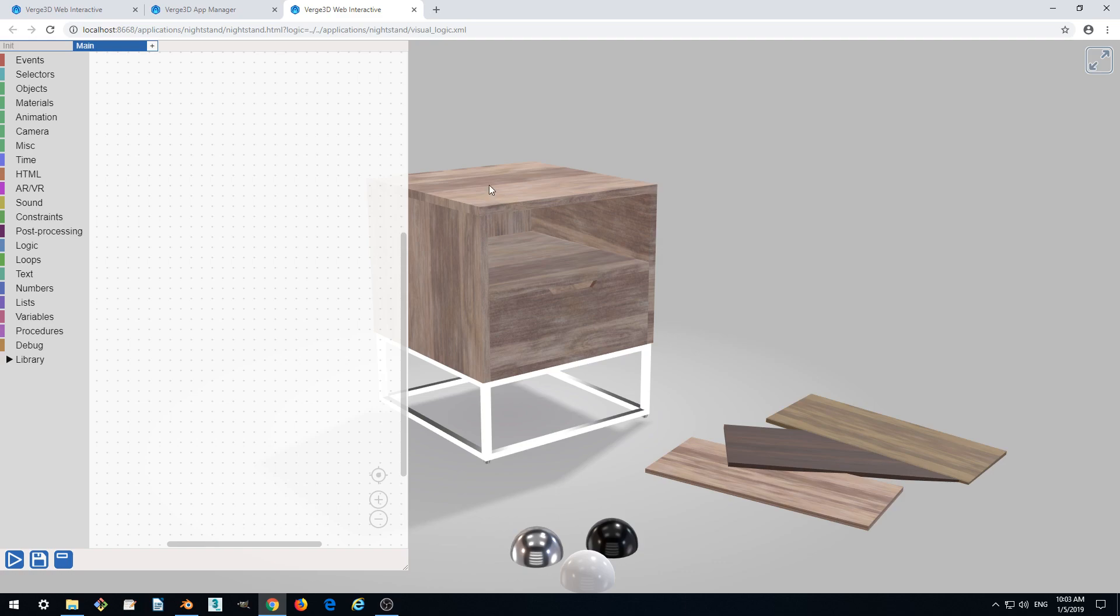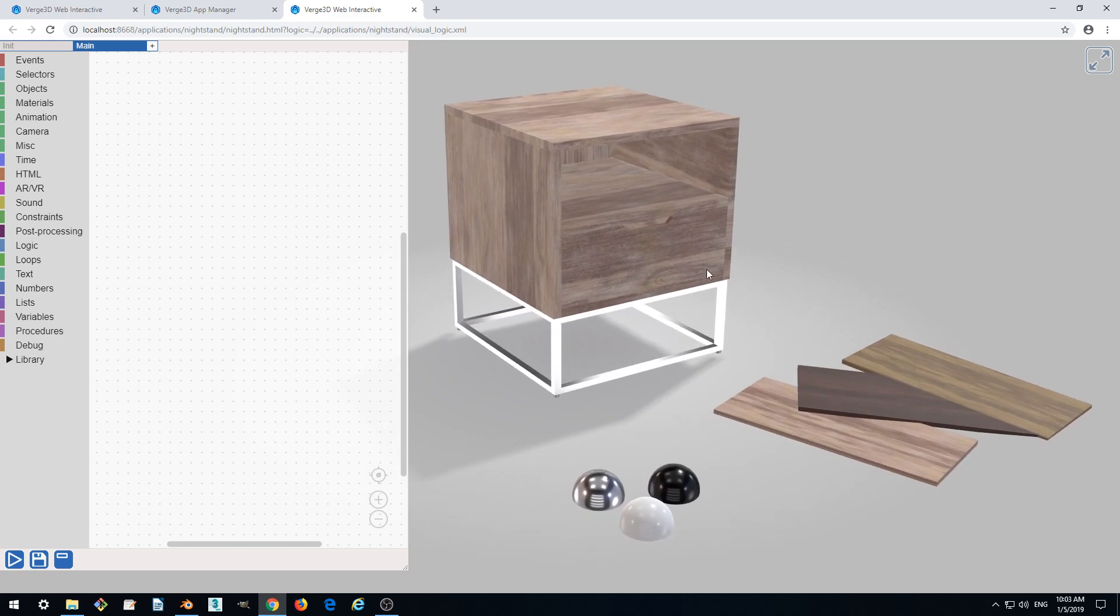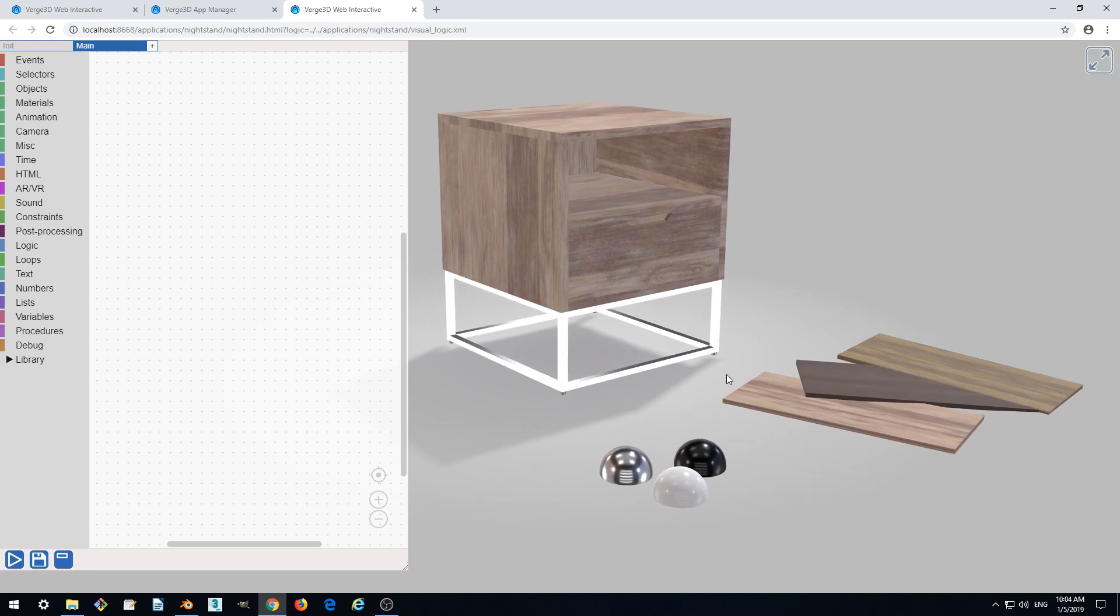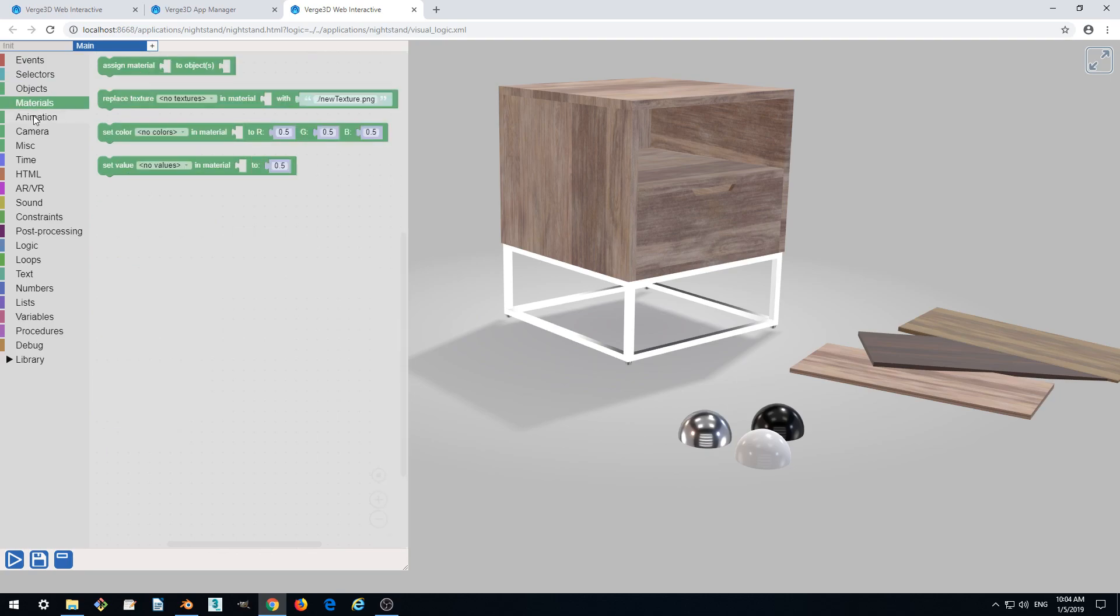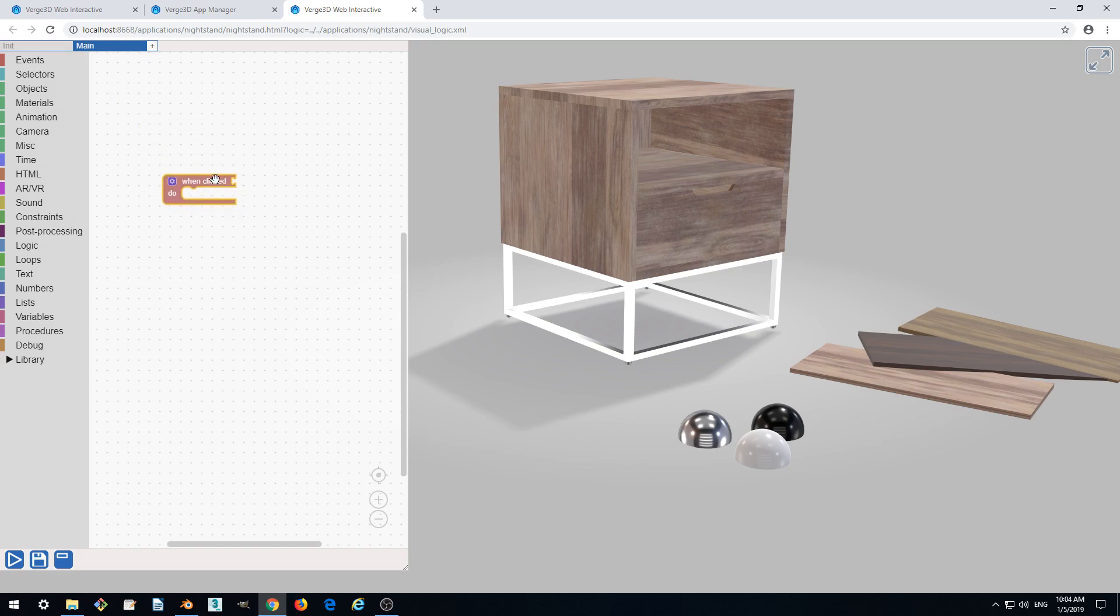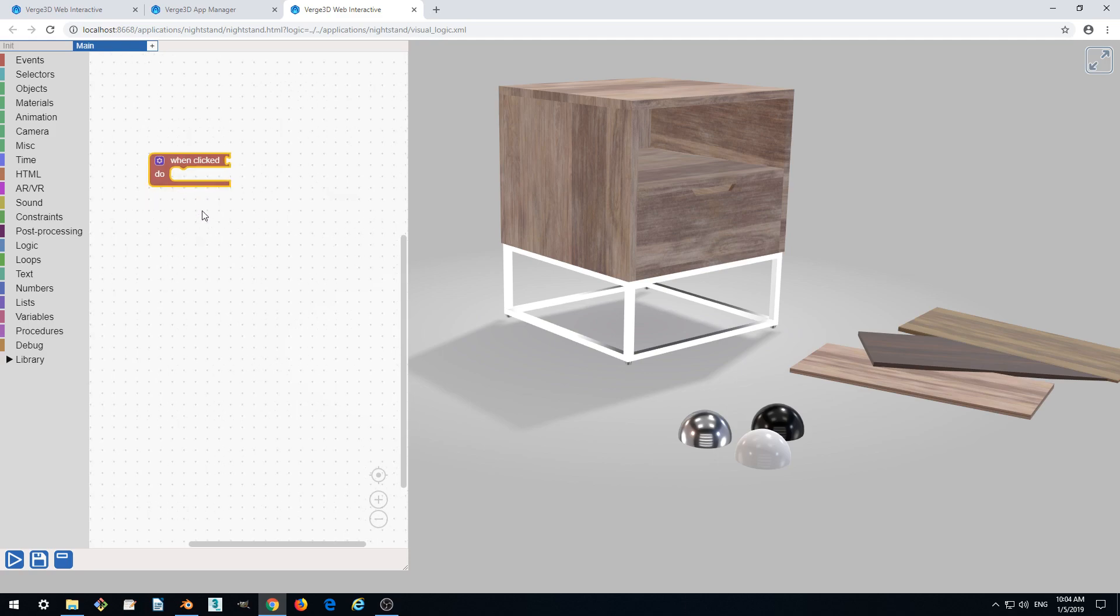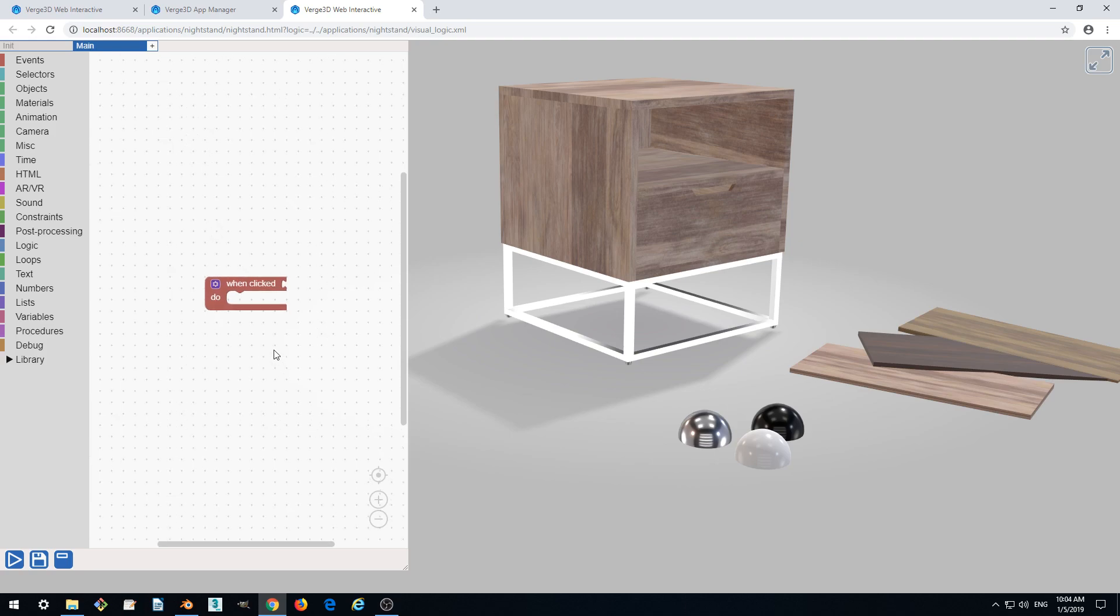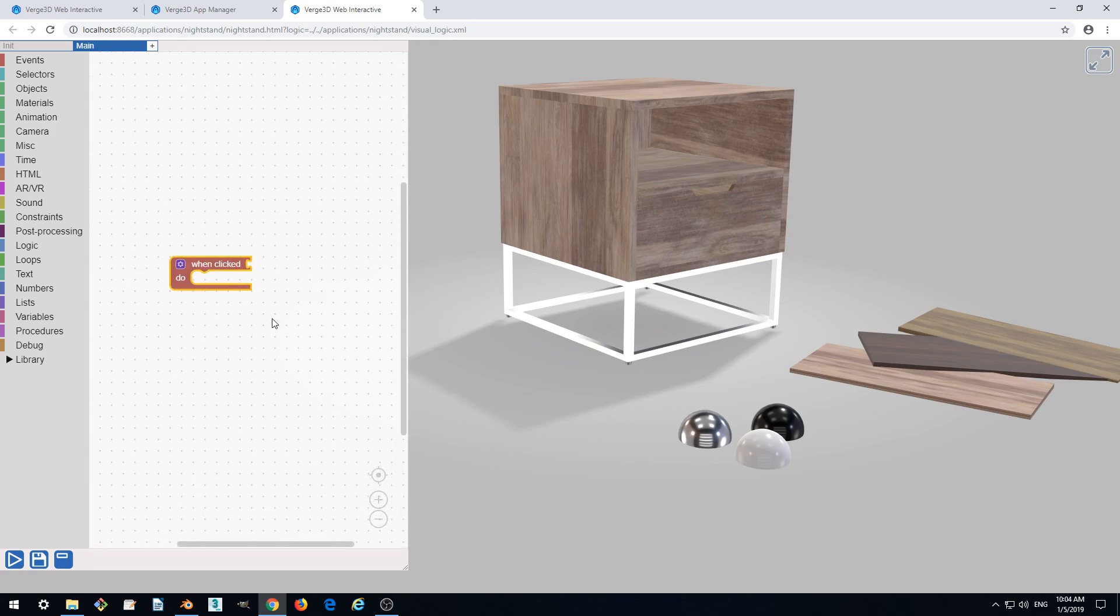So how do we add the interactivity? We'll be adding puzzles from different categories, and the first category that will interest us most is called Events. Let's drag out the puzzle called when clicked to our workspace. We can zoom it a bit using these buttons, or reset zoom and center the position by using this button.